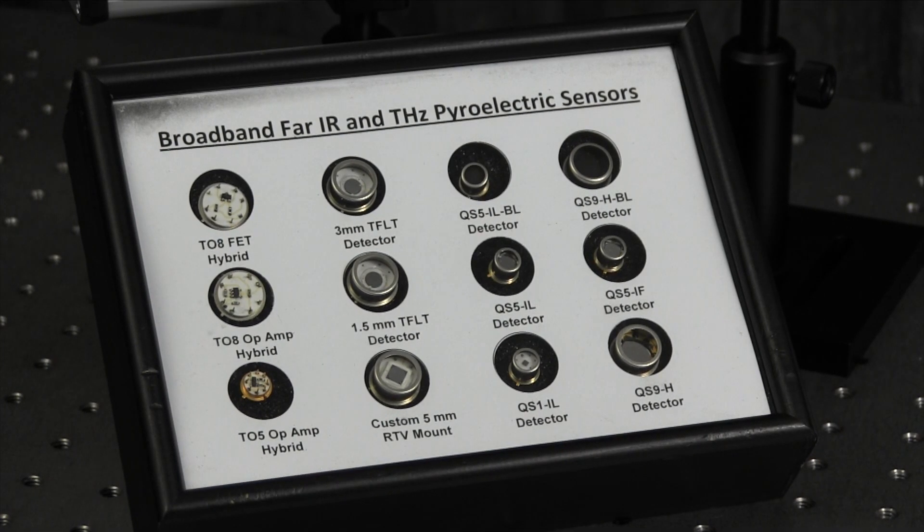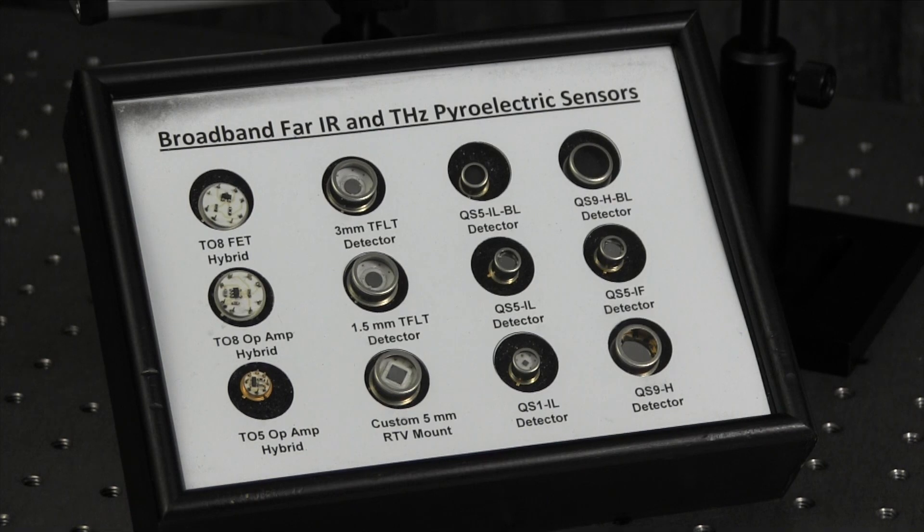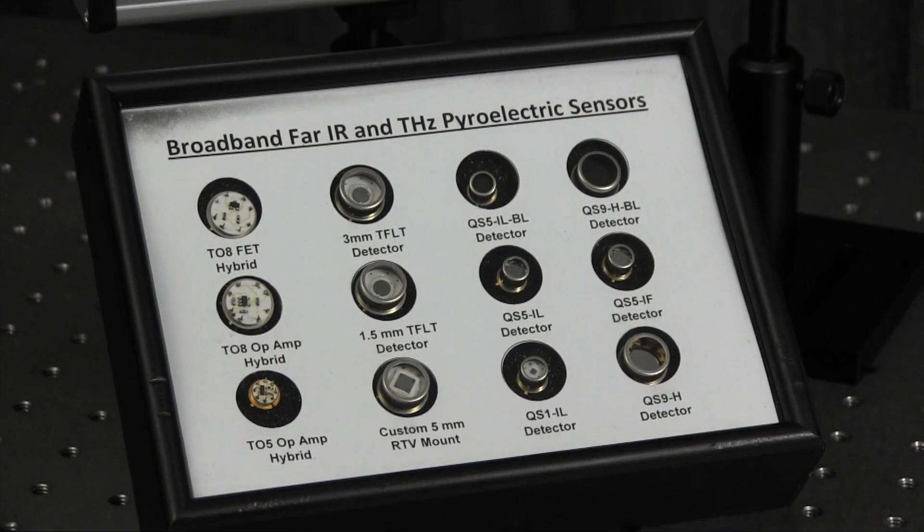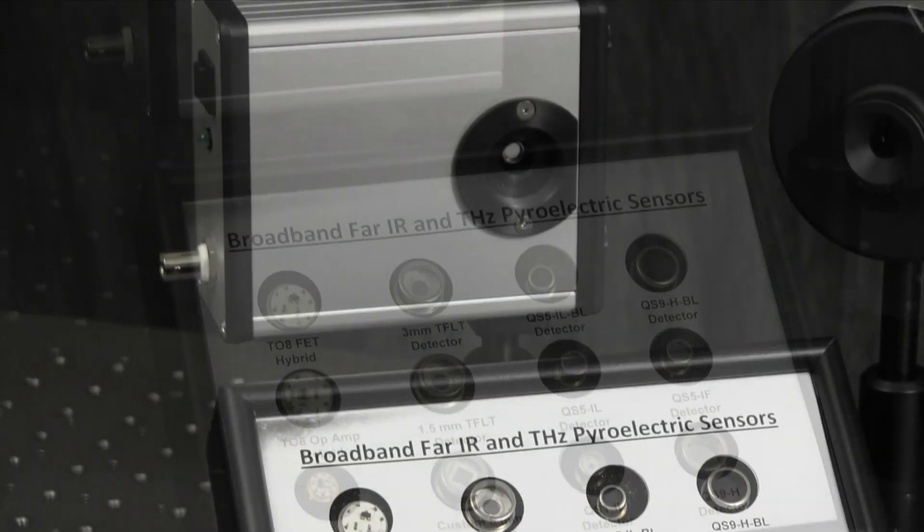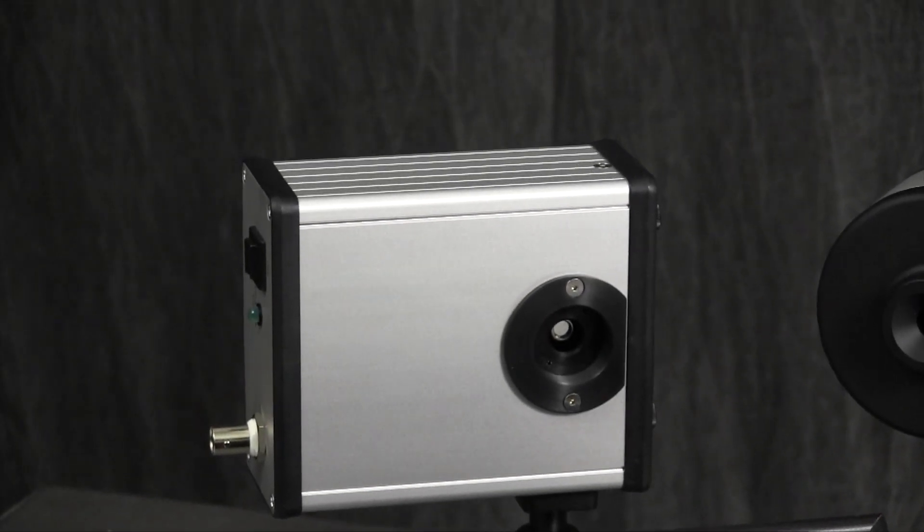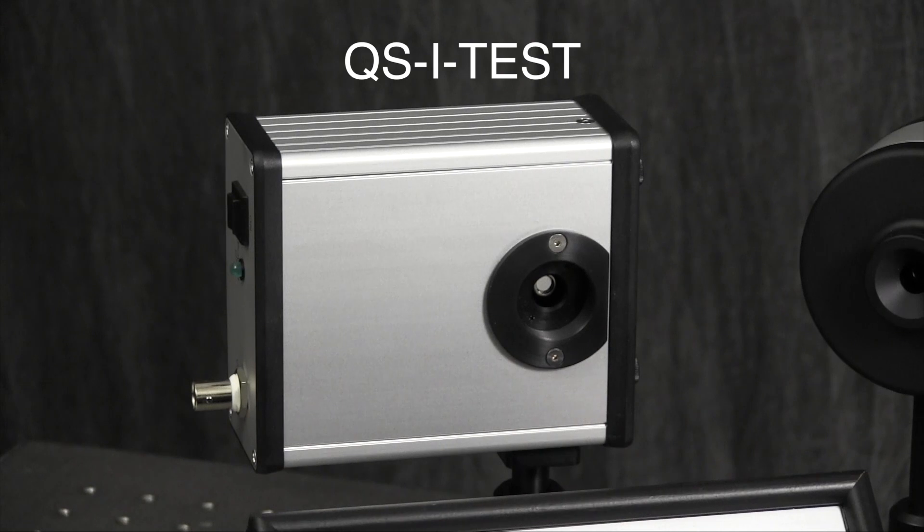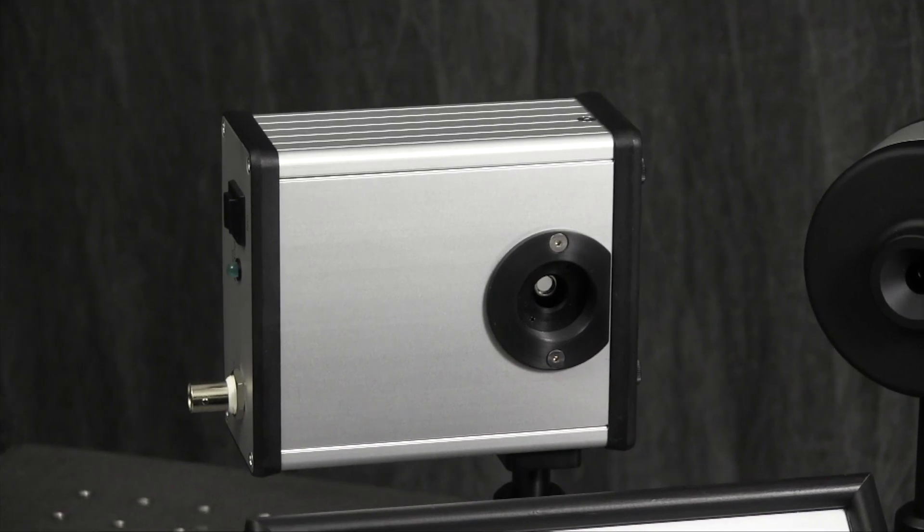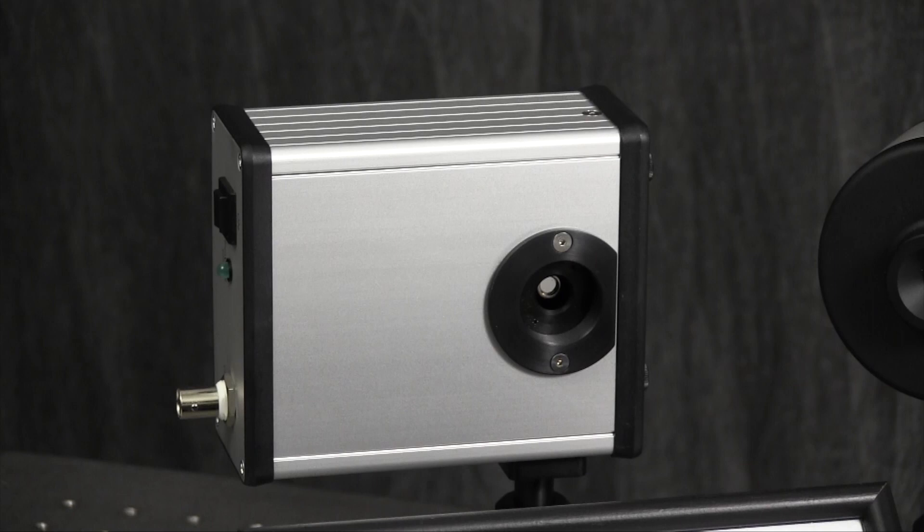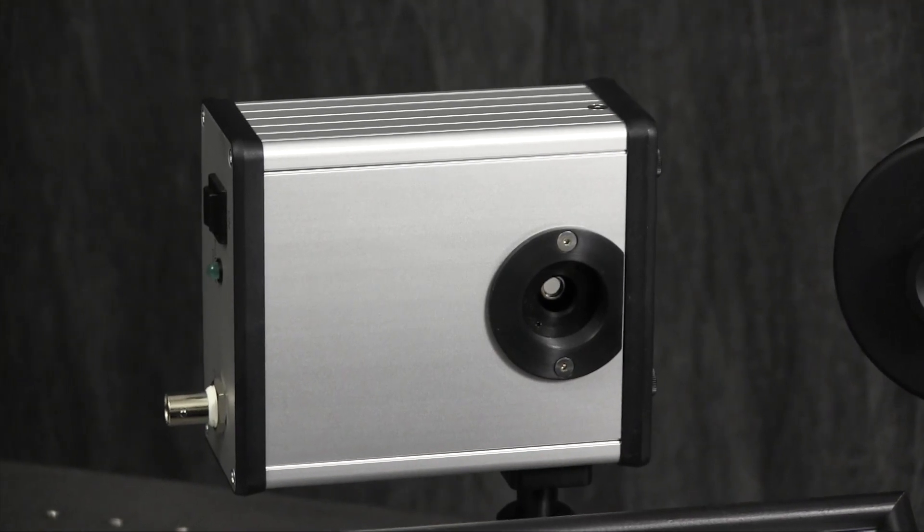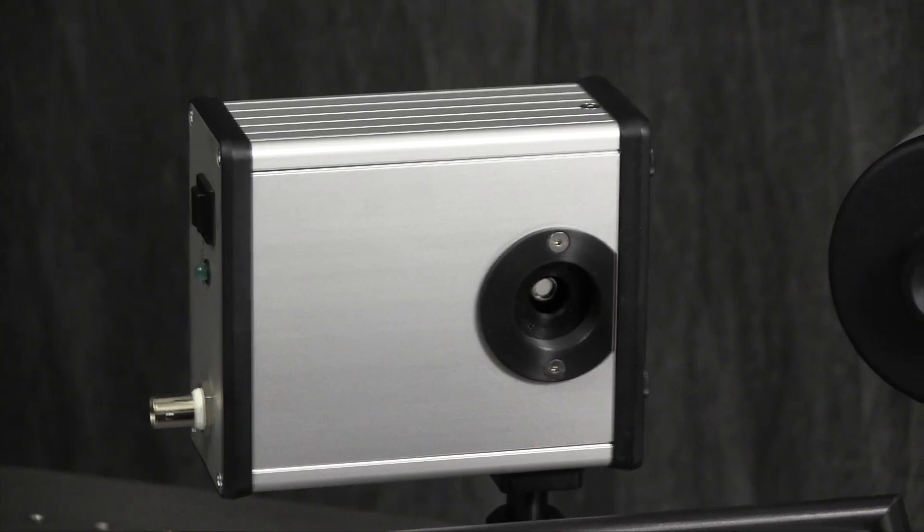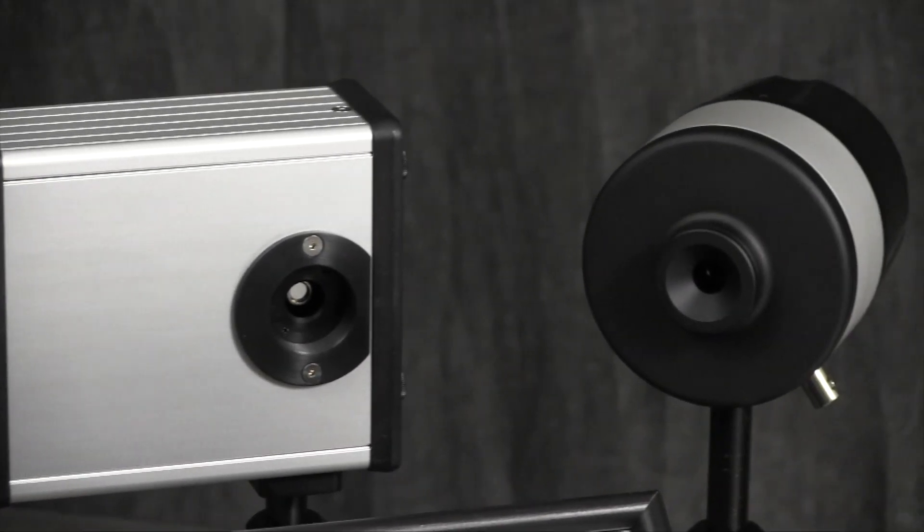They include a carbon black absorbing coating for broad smooth spectral response from 0.25 to 3,000 microns. We designed an evaluation test box, model QSI test, that is compatible with these detectors. Just plug them in. It makes it easy to use the detectors with your oscilloscope or lock-in amplifier to measure the power or energy of your terahertz source.